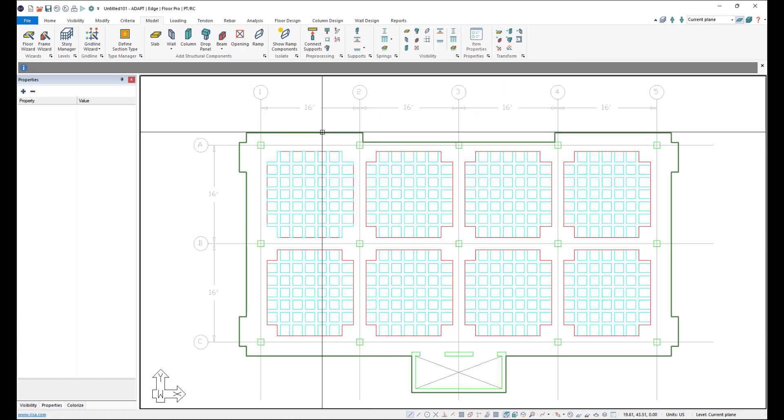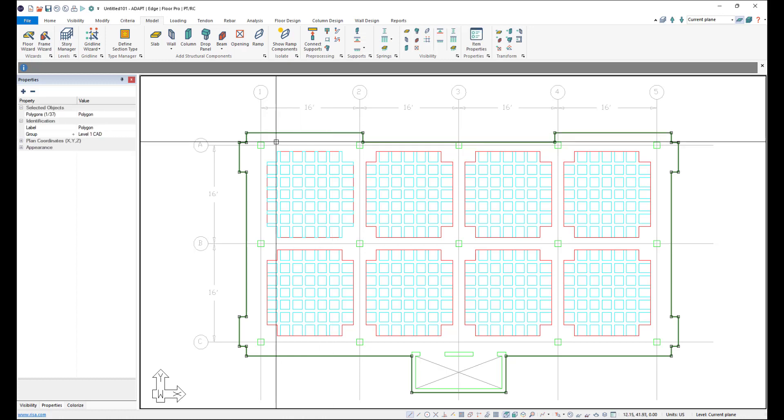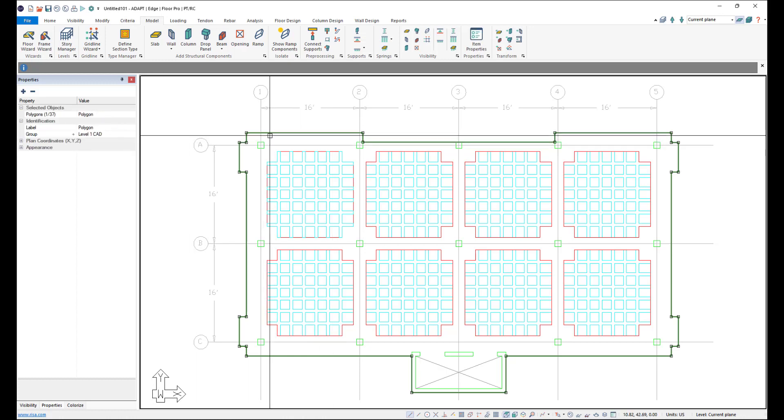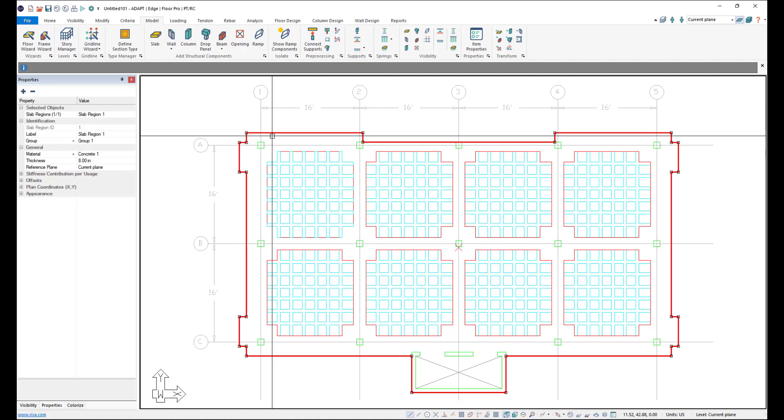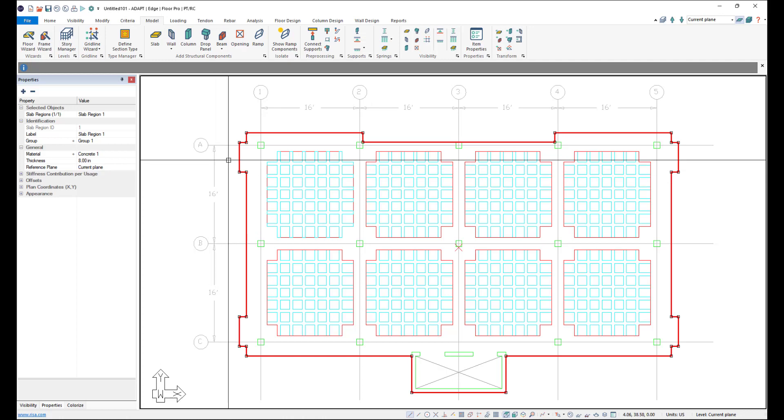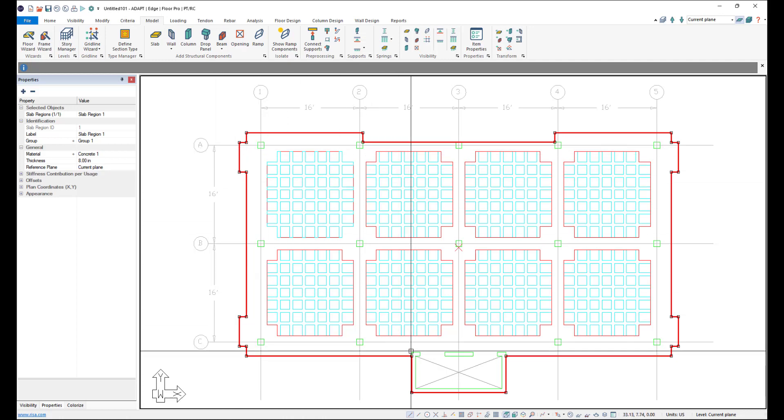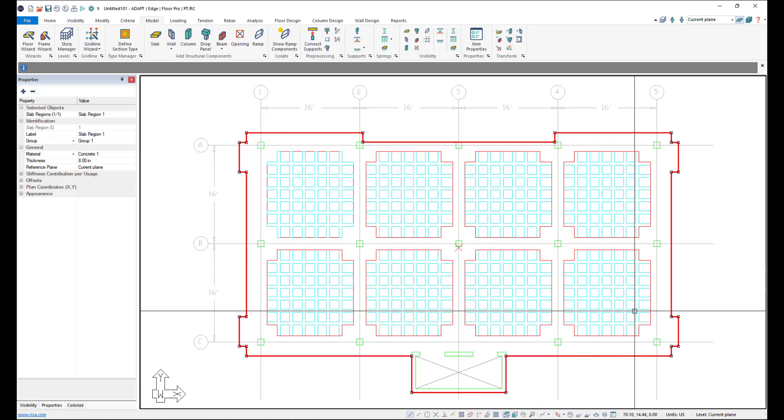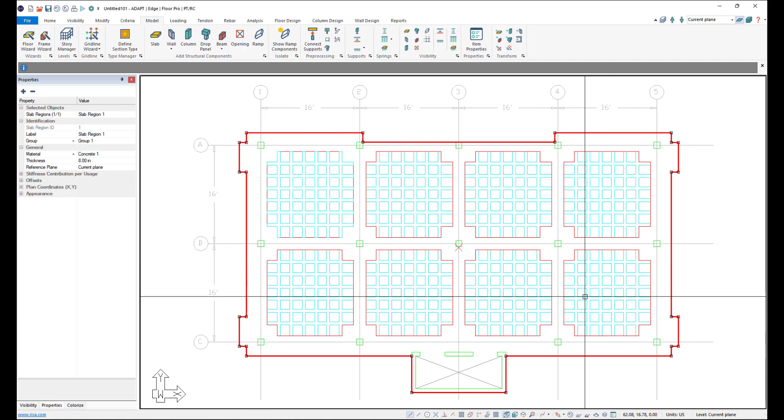And now we can select that slab. If we try and click, we notice that it selects the polygon. If we click Tab on our keyboard, we can cycle through objects until we get to the slab region here. And we can see the program input by default the 8-inch slab region. That works for us because our edges here are going to be 8 inches, where the internal will be 4 inches.